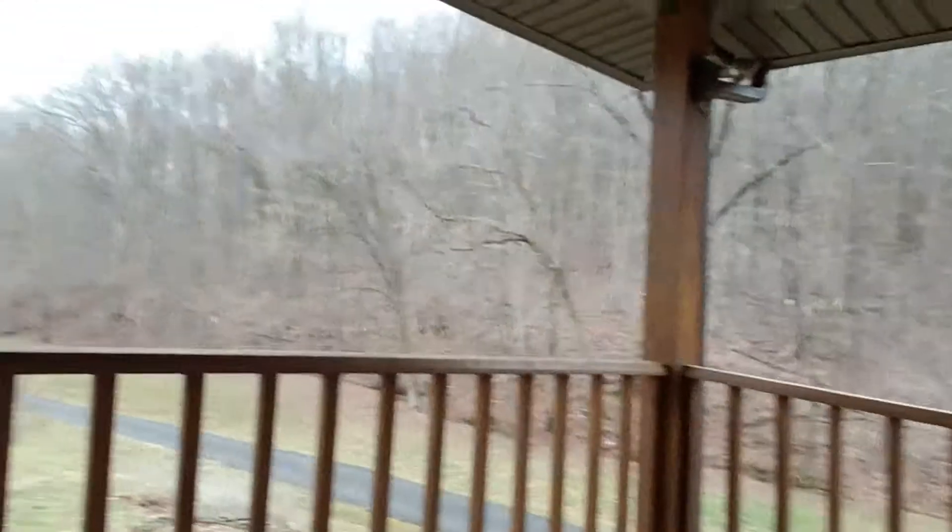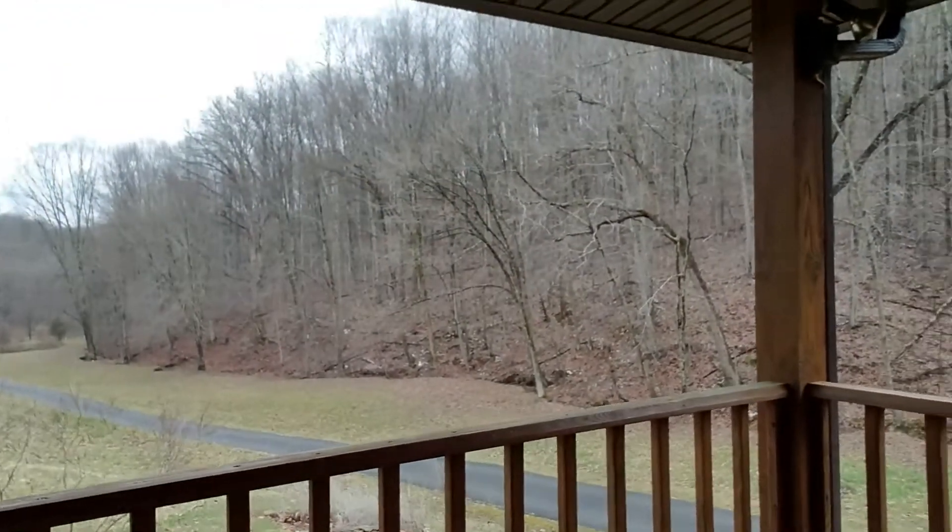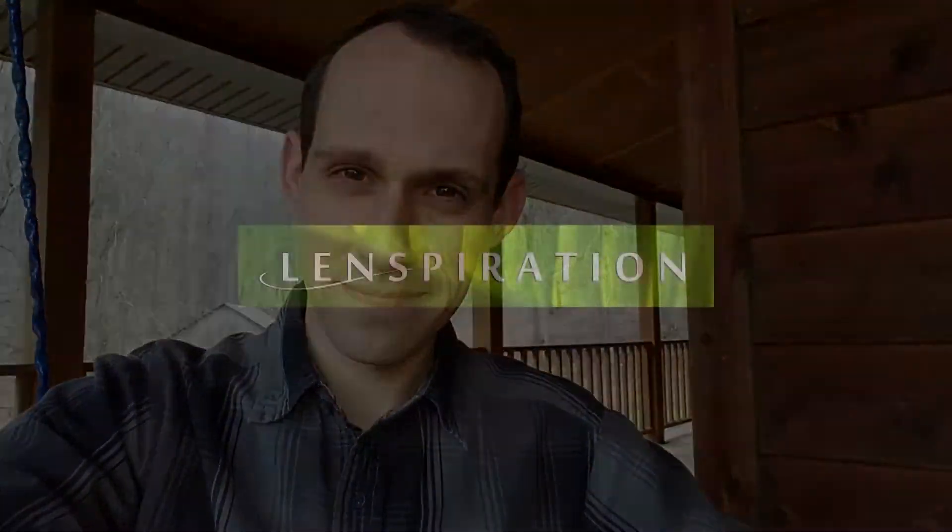Hey everyone, James with Lenspiration here, your source for family-friendly photography education. Today, the photo assignment is beautiful scenery. And because I'm not seeing much beautiful scenery out there, I think I'm going to go on my computer and find some.